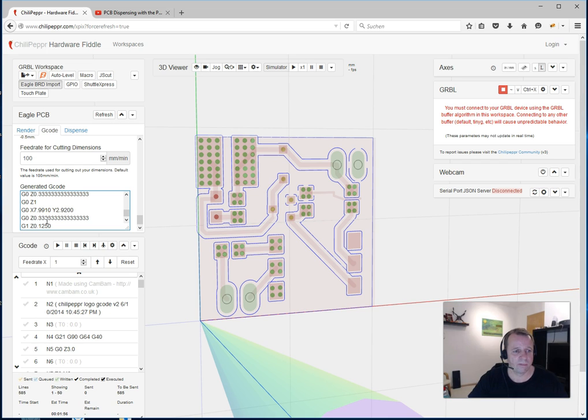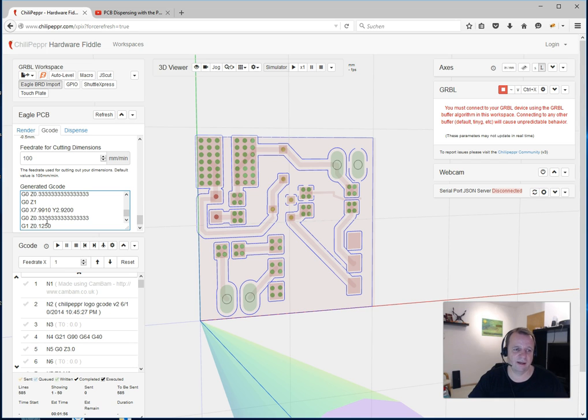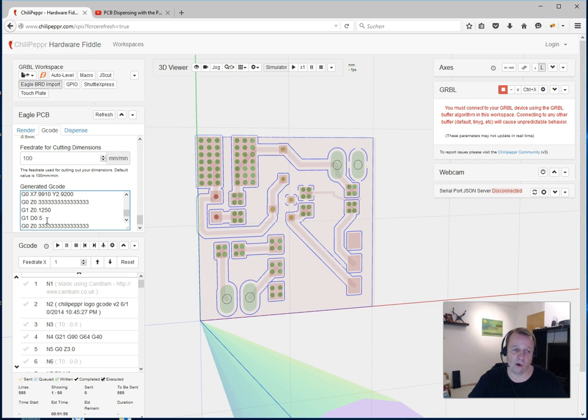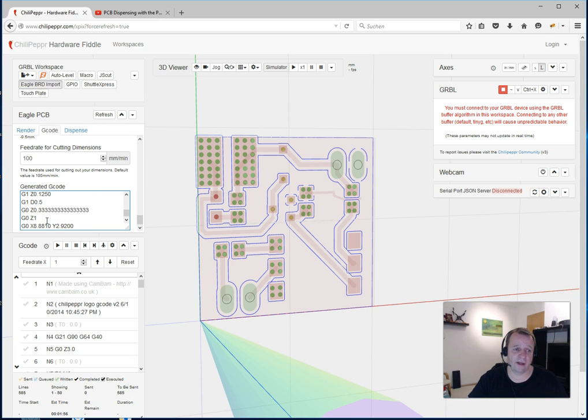Then he goes very slow to Z0.125. Then he sends to the second Arduino, press a little bit solder paste, go very slow up, and then go to the next position. Very cool.